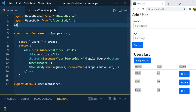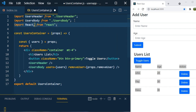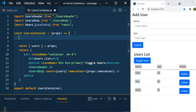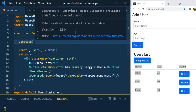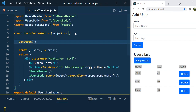First of all, let us import the React hook useState. We import React and destructure useState from it. Now, how to define it — useState is a function and it will return an array of two values. The first value is the current state we define, and the second value is the function used to update the state.